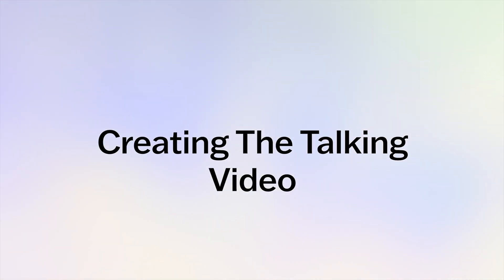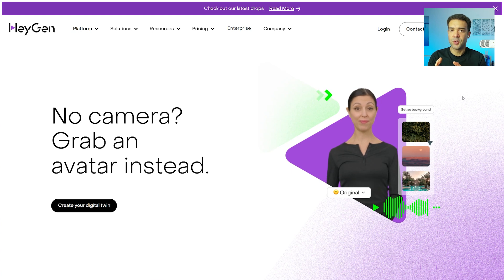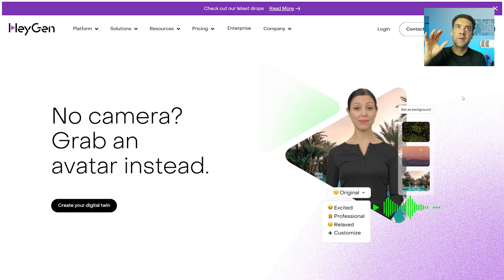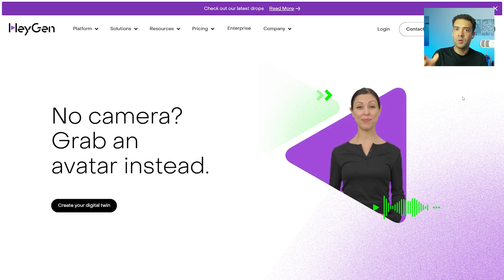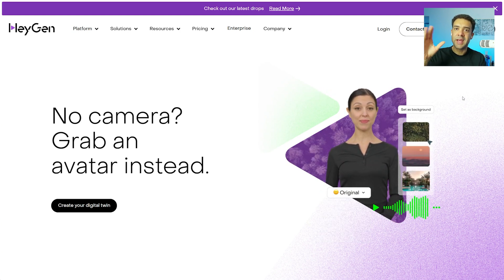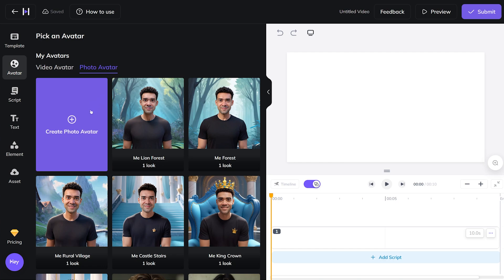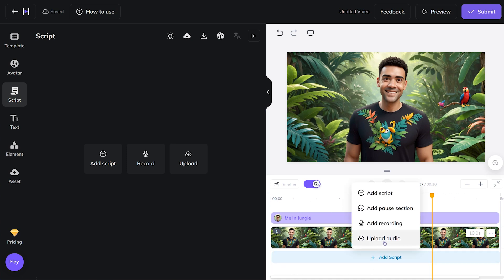To turn that picture of your character into a talking video, use HeyGen — there's a link in the description. You can make those talking videos for free if you don't mind a small watermark, or it's really cheap to be on HeyGen's pay plan. Inside HeyGen, create a new photo avatar video by clicking here to upload that Leonardo image, then press upload. Once the image is added to your video on the right, upload a recording of your voice for HeyGen to lip-sync your character to by going to 'Add Script' and clicking 'Upload Audio.'